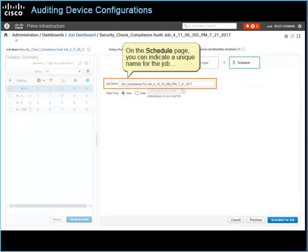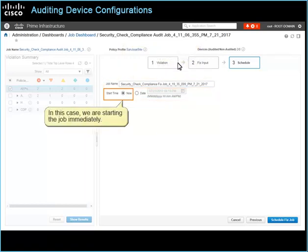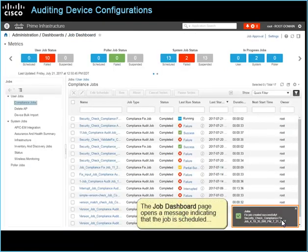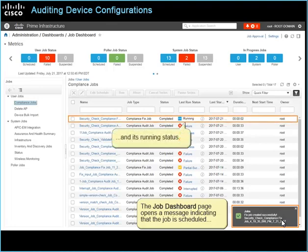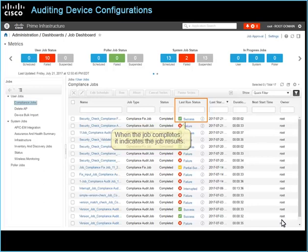On the schedule page, you can indicate a unique name for the job and whether the job starts immediately or following a schedule. In this case, we are starting the job immediately. To continue, click Schedule Fixed Job. The job dashboard page opens a message indicating that the job is scheduled and its running status. When the job completes, it indicates the job results. In this case, the job is reporting success.